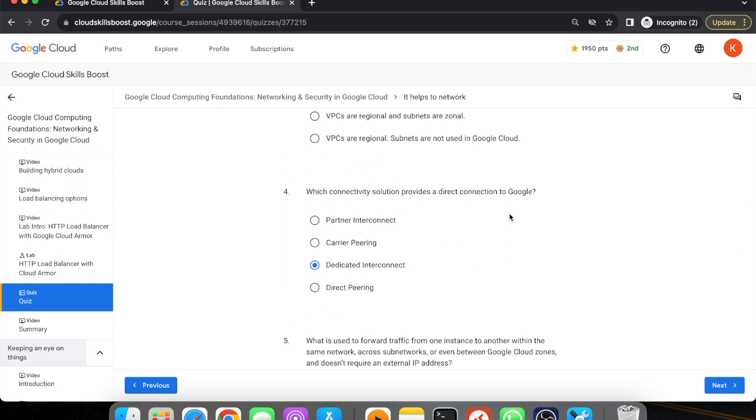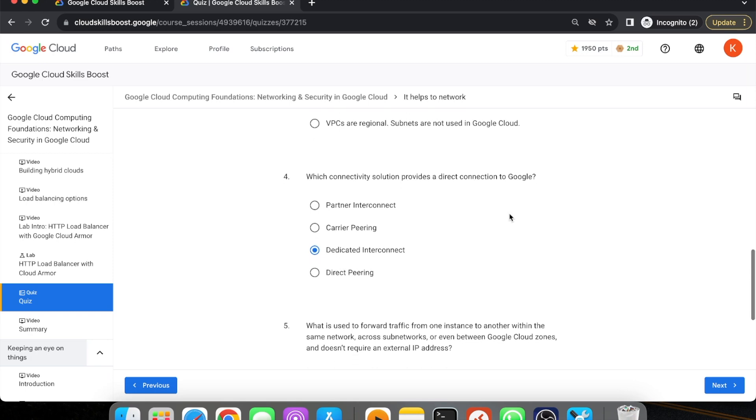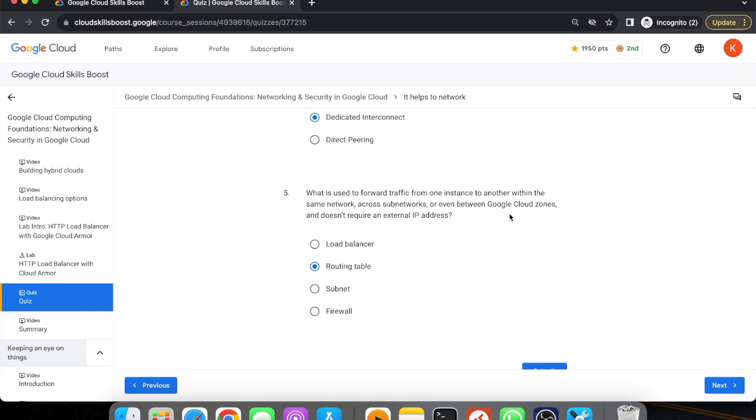Fourth question is: Which connectivity solution provides a direct connection to Google? This answer is dedicated interconnect.